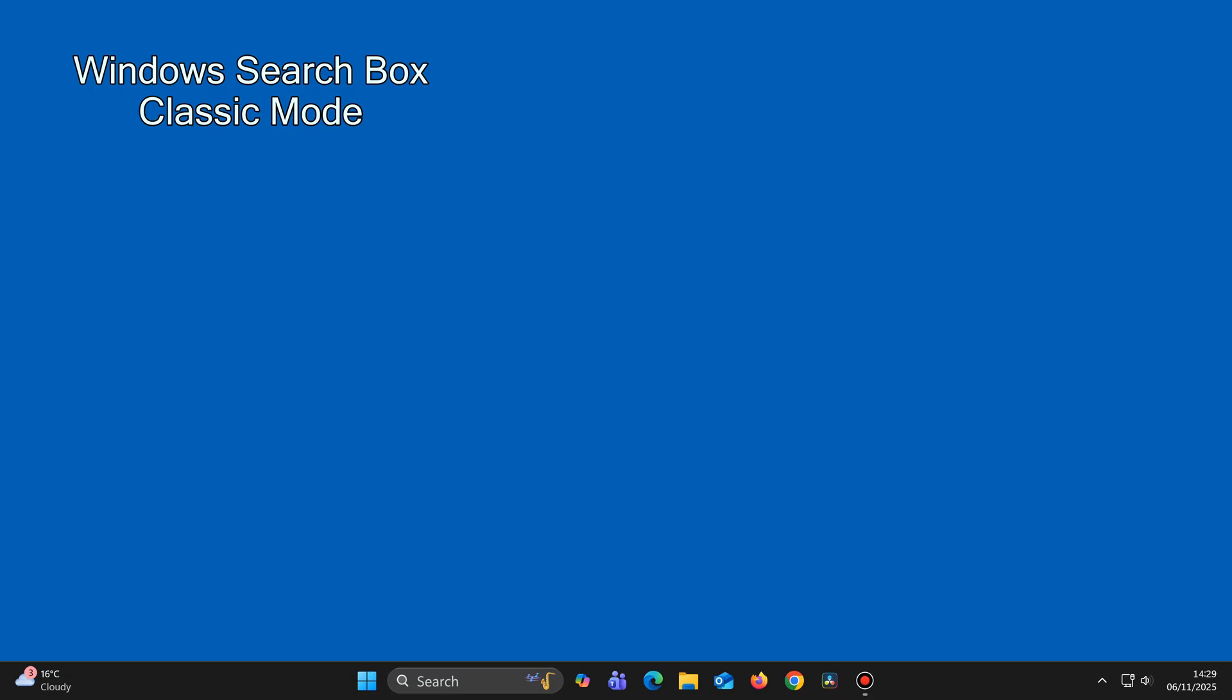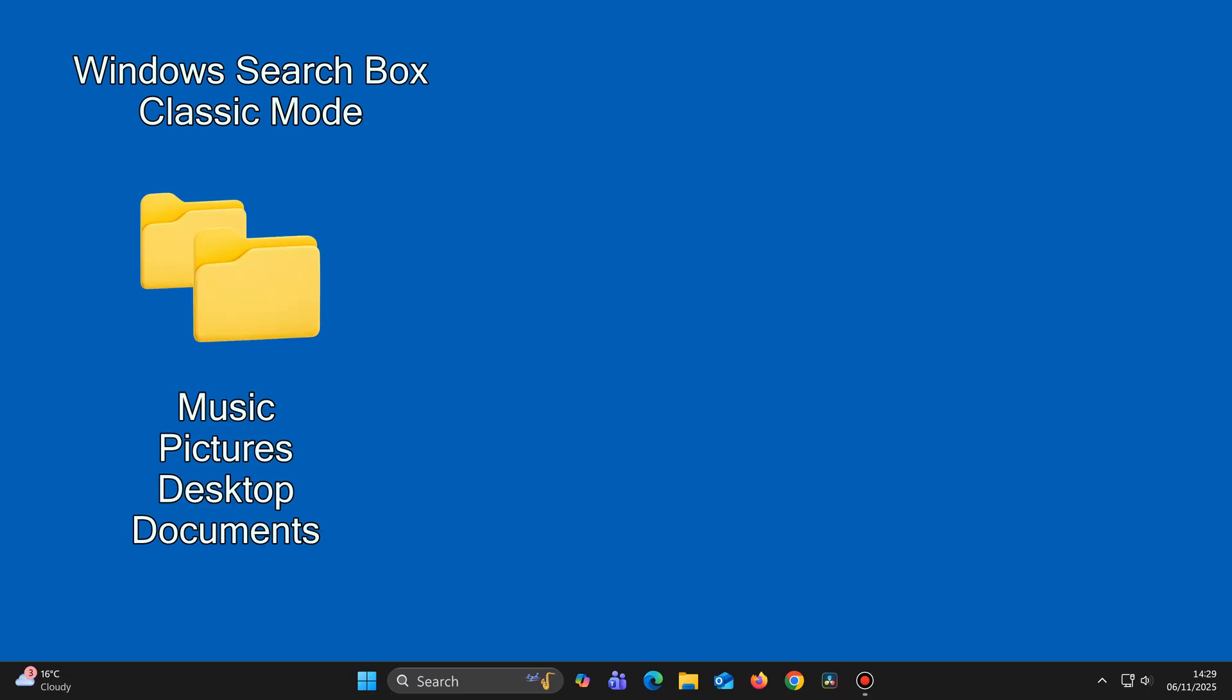This is because the Windows 11 search box is set to Classic mode, which will only look in these folders on your main drive.